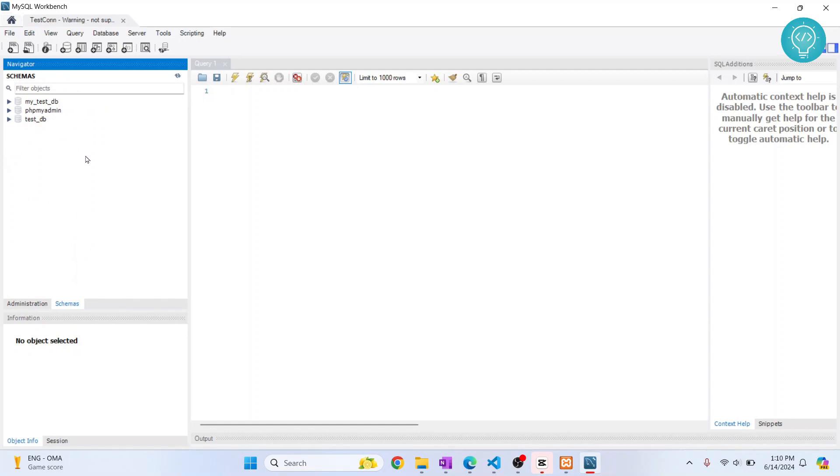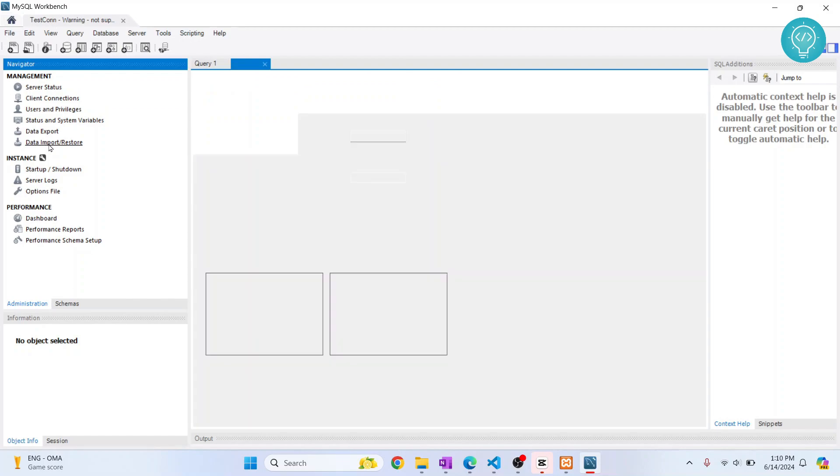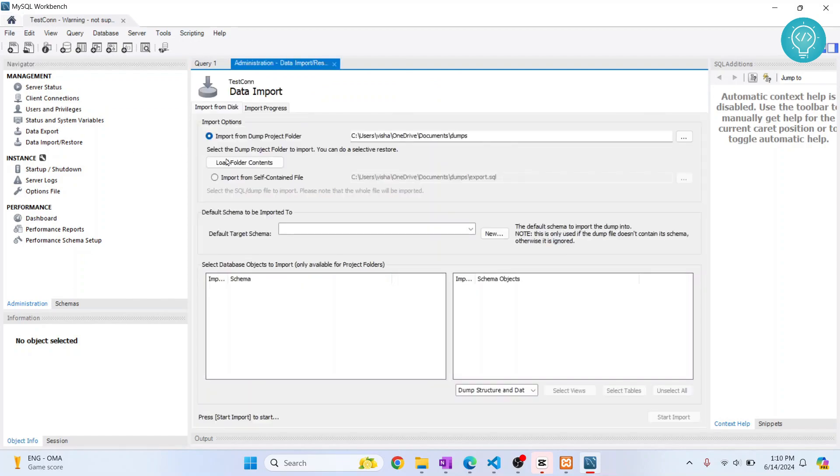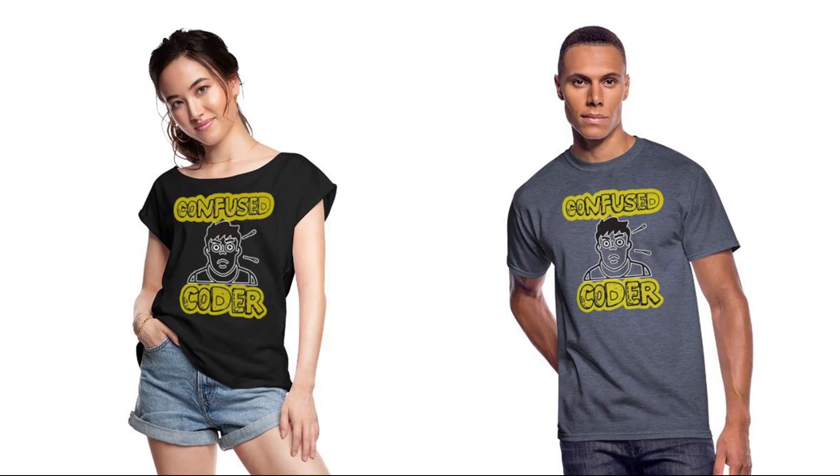Now we want to import a database. What we do is click on Administration and then click on Data Import/Restore. Check out wherever you have your backup file.